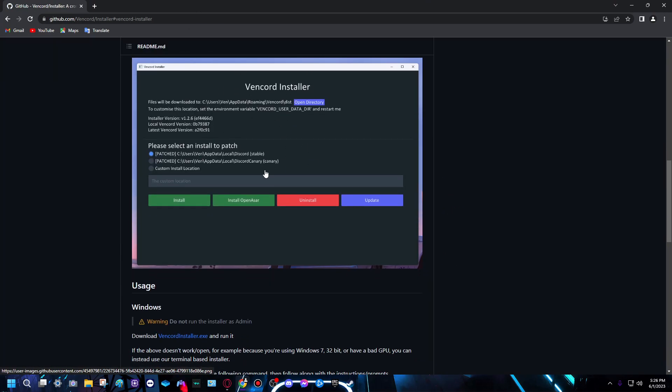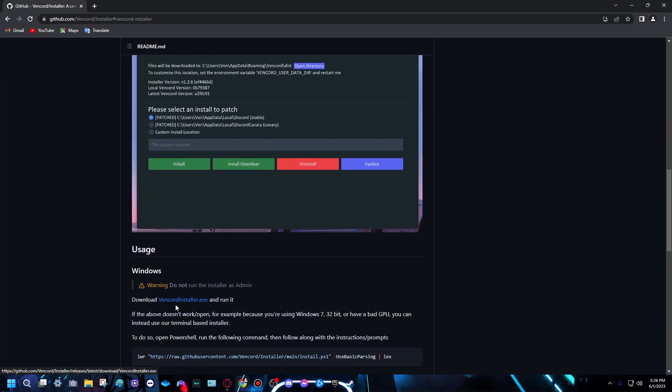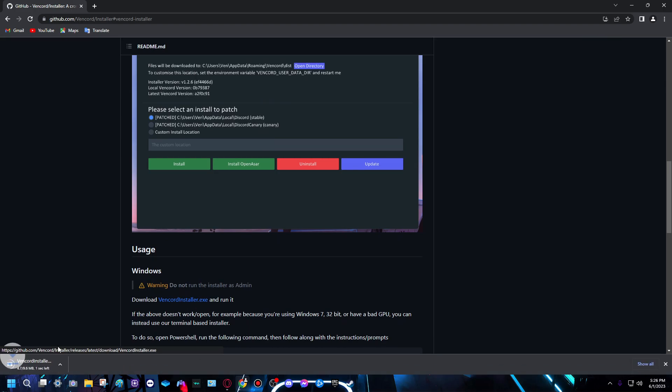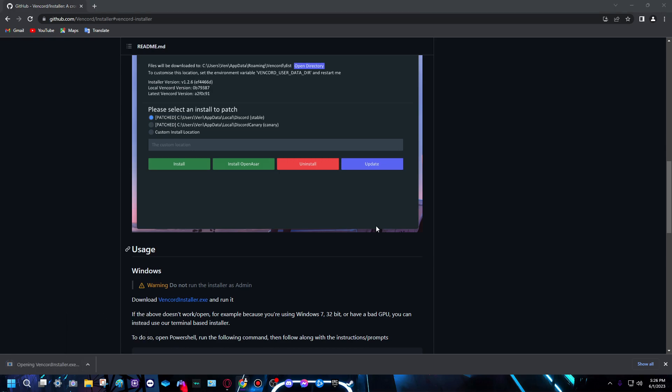Scroll down a little bit and press VencordInstaller.exe. It'll download, just click this to open.